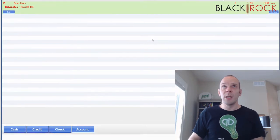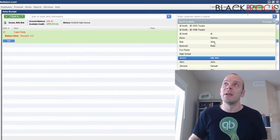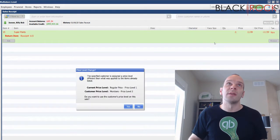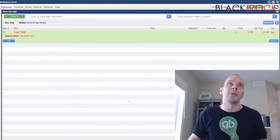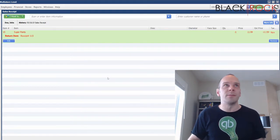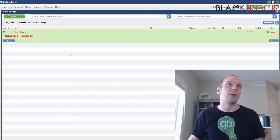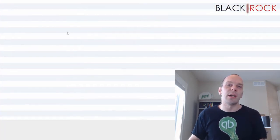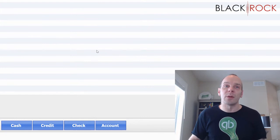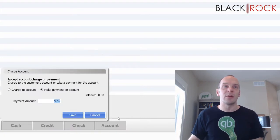I want to make this simpler to see, so I'm going to choose somebody who doesn't have a lot going on with in-store credit. Here we go — we've got John Doe, and he doesn't have anything going on yet with credit. So we're going to give him some in-store credit.